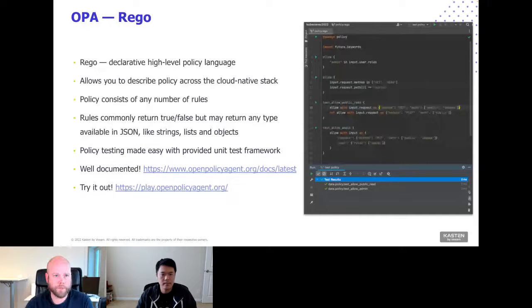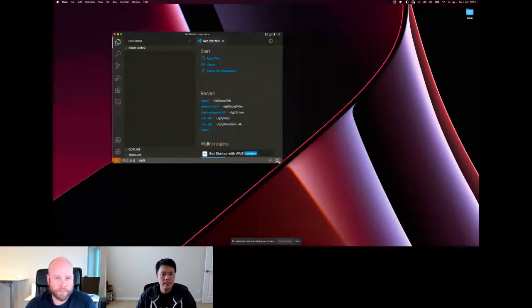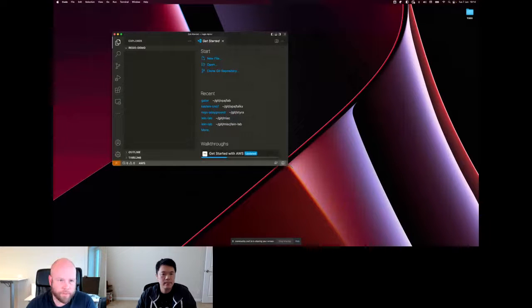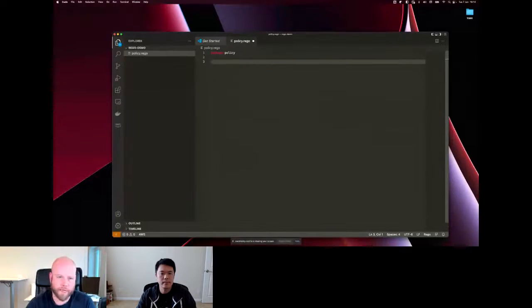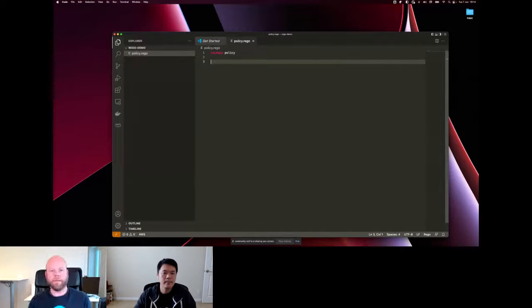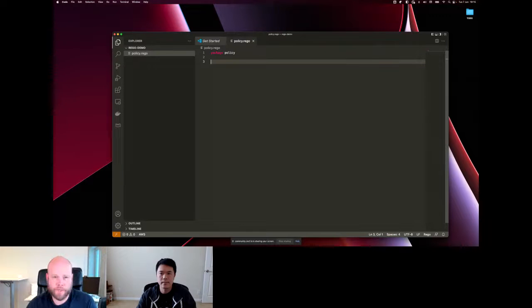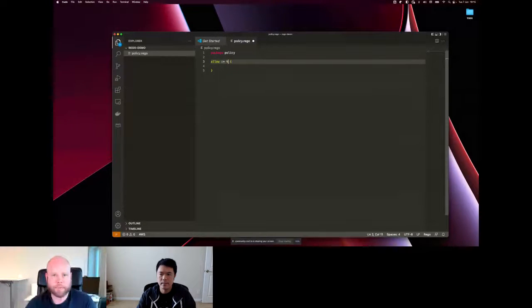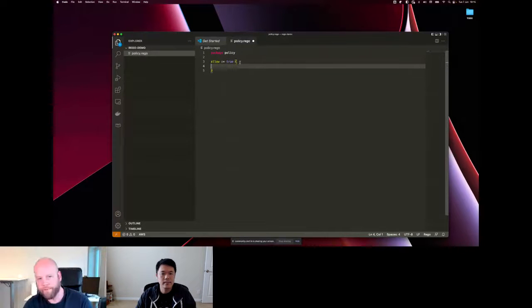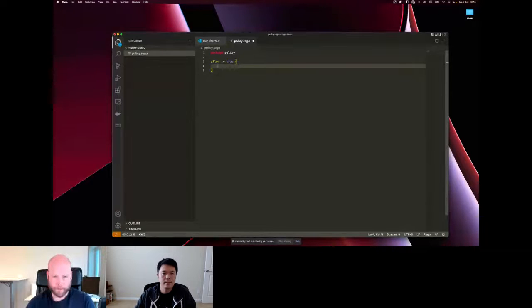Let me hop over to an editor to show you the basics of Rego. I'll create a file called policy.rego. The first thing is to create a package — similar to a namespace in other languages — I'll call it 'policy'. Now let's write our first rule. A rule has a name; I'll name mine 'allow'. The rule head includes the name and optionally a return value. Allow equals true if all conditions in the body are also true — for example, one equals one, which is obviously true.